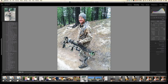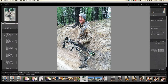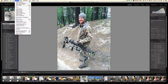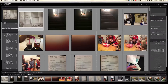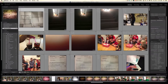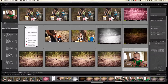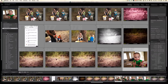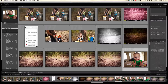If you're trying to find all of your missing files, go into the Library module — make sure you're there — and go to Library > Find All Missing Photos. That searches your entire catalog for any missing picture, and then you can go through that same process to locate where each file is on your computer, and it'll all be fixed.